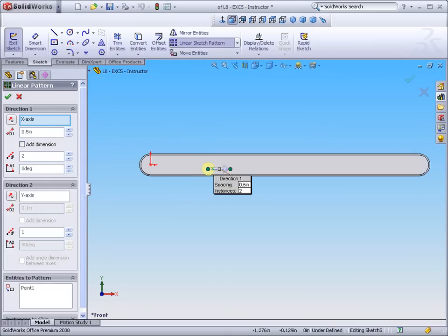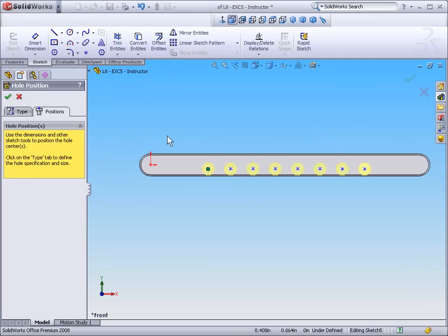Let's enter a value of half an inch. We want to enter 8 holes. We can now select OK.